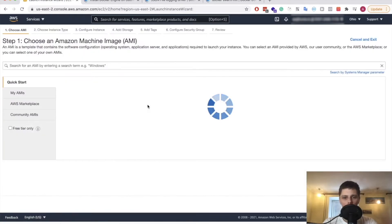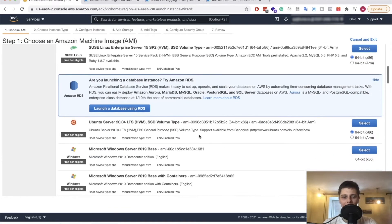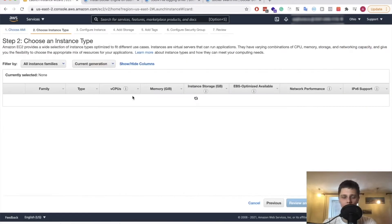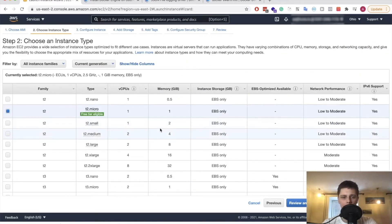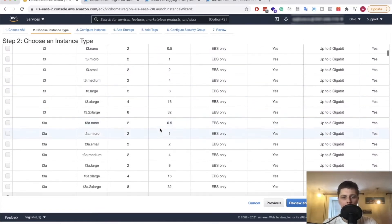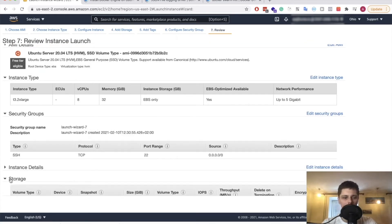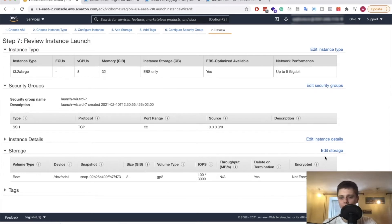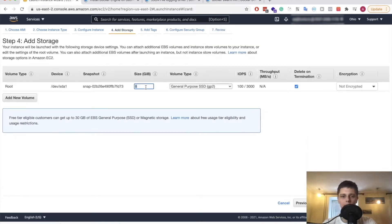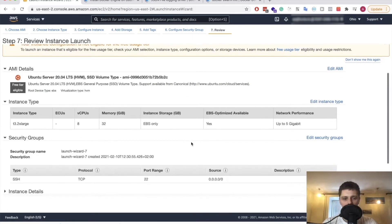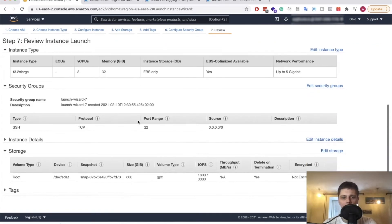This second instance doesn't require a dedicated SSD because it will just have Docker on it with applications running. So we'll go with something like t3.xlarge — that's enough resources. We'll also allocate a little bit more storage than 8 gigs, just to be on the safe side. Let's review and launch — all of that is good for us.